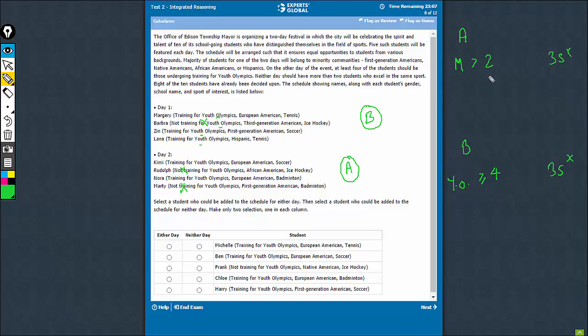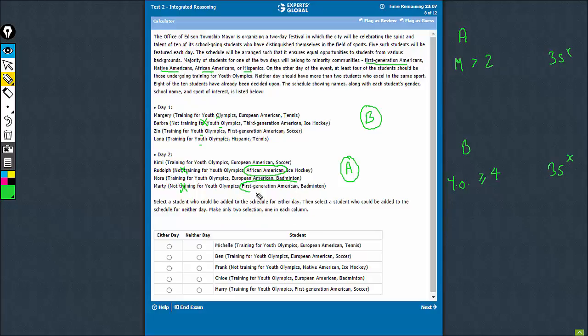Now the pointers are that day A must have 3 or more minority students. So African American qualifies as minority as per the data here: first generation Americans, Native Americans, African Americans, Hispanics. This also qualifies as a minority student.